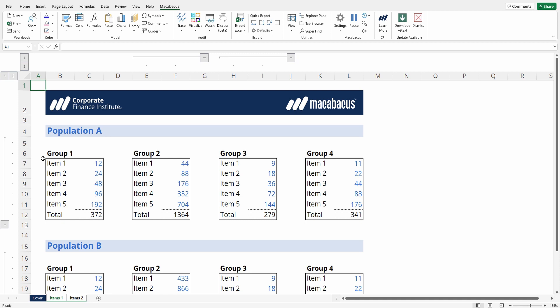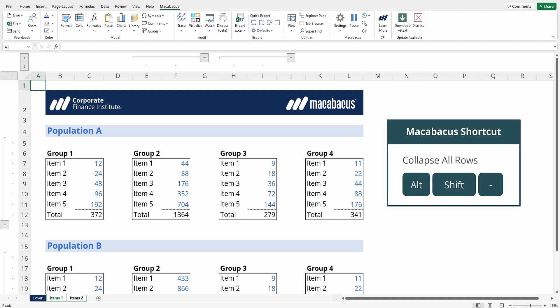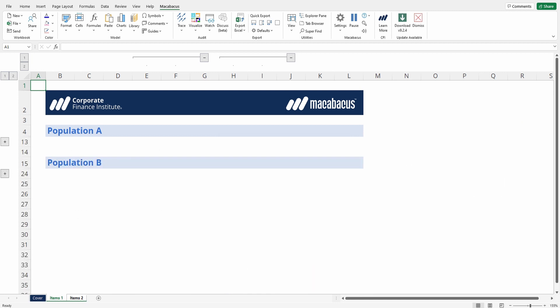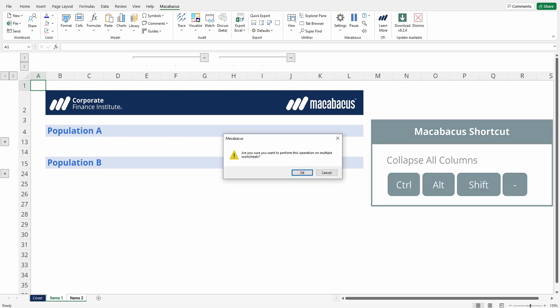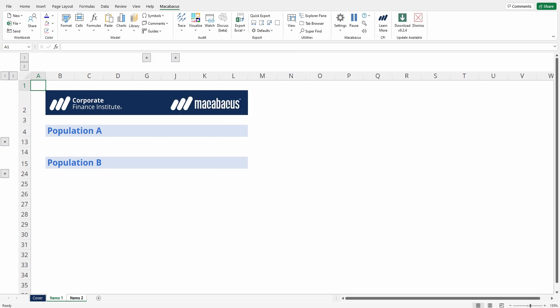So if now we press Alt+Shift+Minus, it'll ask us if we'd like to perform this operation on multiple worksheets. Let's press OK and let's go Ctrl+Alt+Shift+Minus for the columns, and we can see that on both tabs the rows and columns are now collapsed.